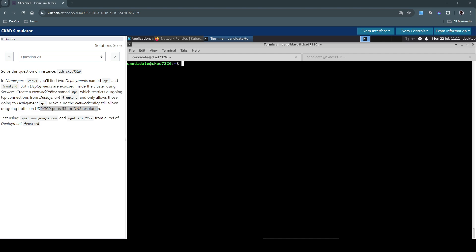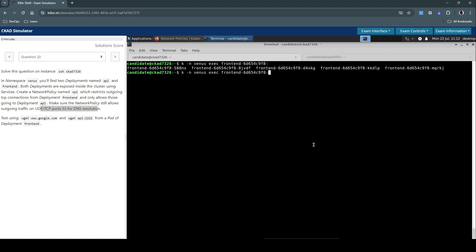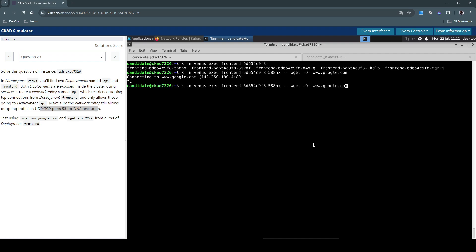Now we have to test connectivity again to see if the network policy we have created is working as intended. We'll exec, pick up any front-end pod, pick the first one and we'll use wget to connect to google.com. It's actually trying to resolve but we didn't get any response. We'll add some additional timeout settings. So it timed out, it tried for three seconds and it's not able to successfully establish a connection. That works.